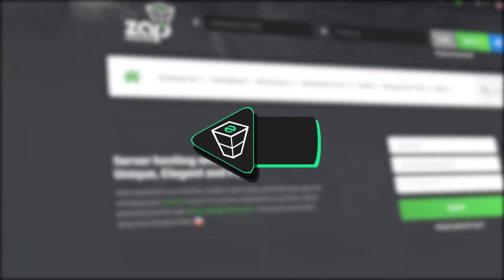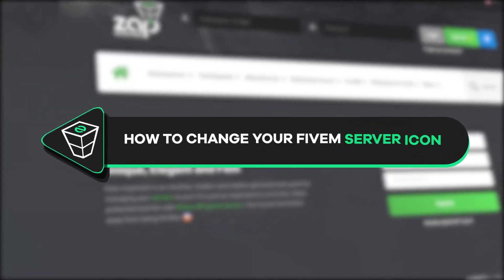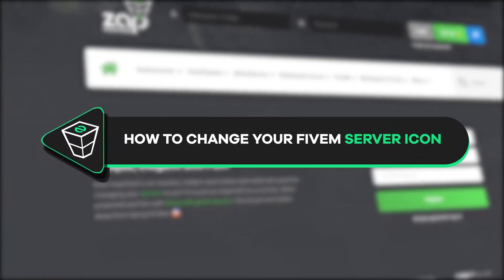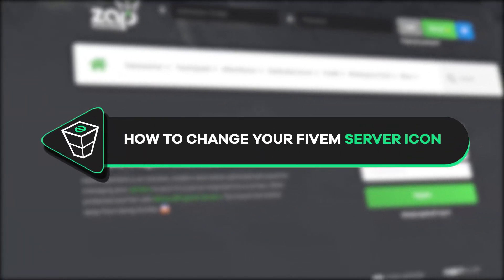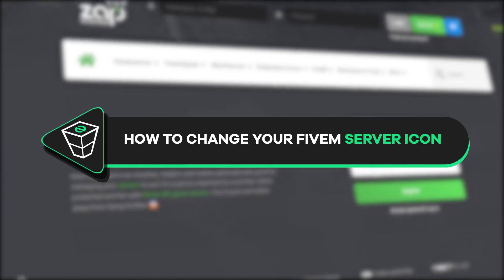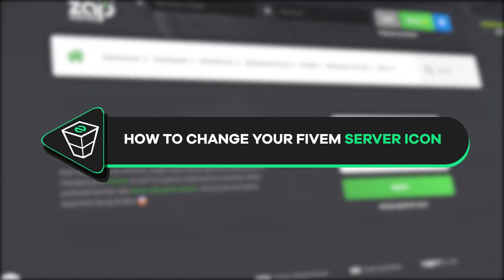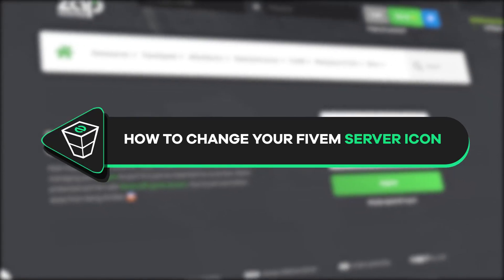Welcome back to another Zap Hosting FiveM tutorial. My name is Ellie and today we'll show you how to change your server icon that is shown on the server list. So, let's get started.